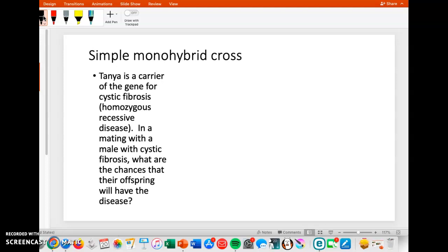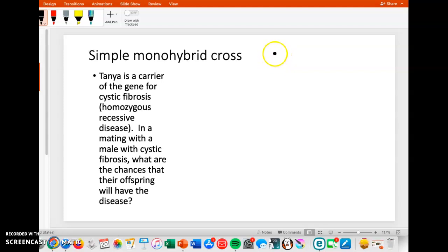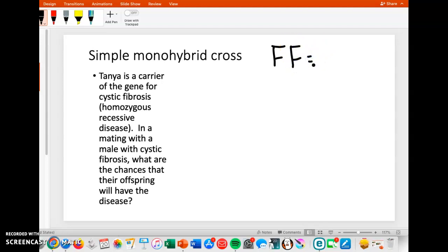The very first thing you would have to do is write out the key for yourself that has the gene. So let's use a letter — we can use F for cystic fibrosis. The genotype could be big F, big F; it could be big F, little F; or it could be little F, little F.